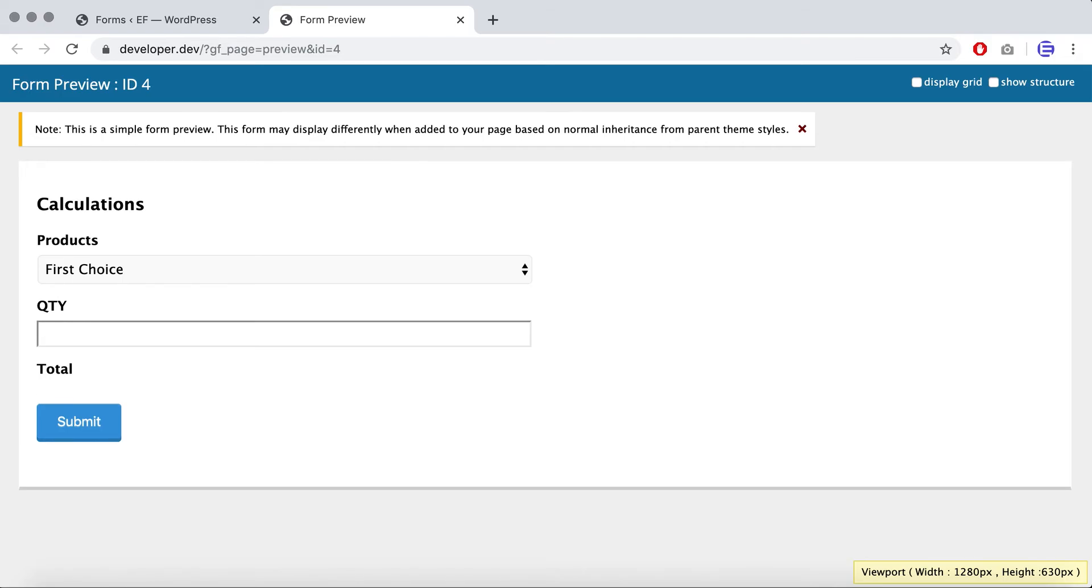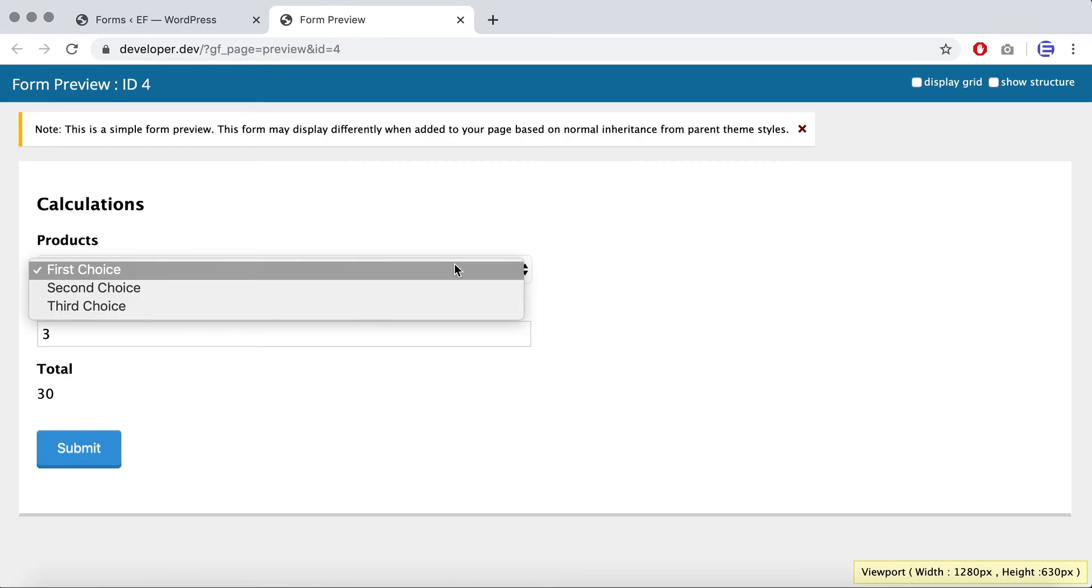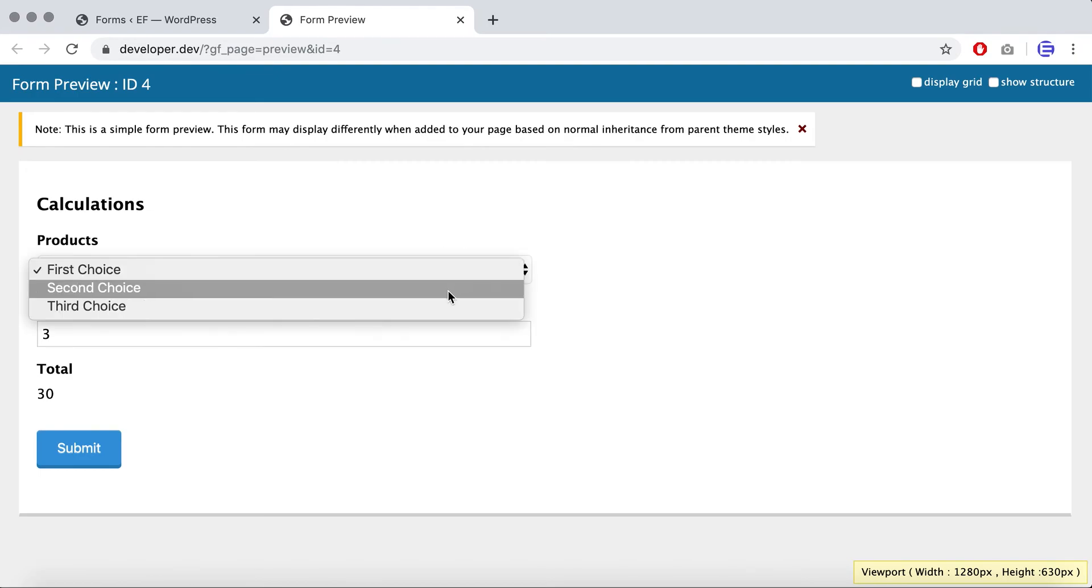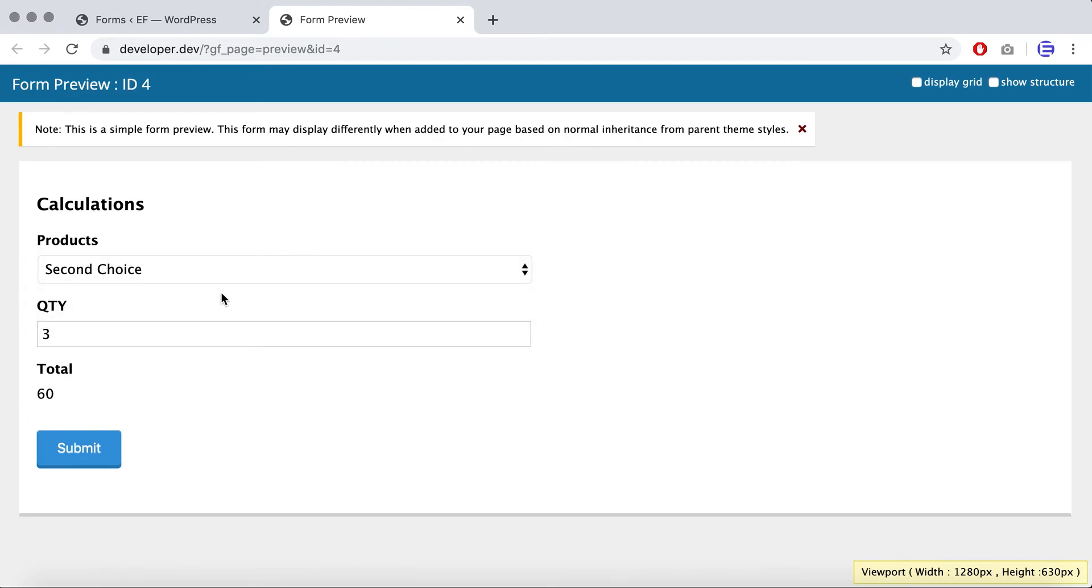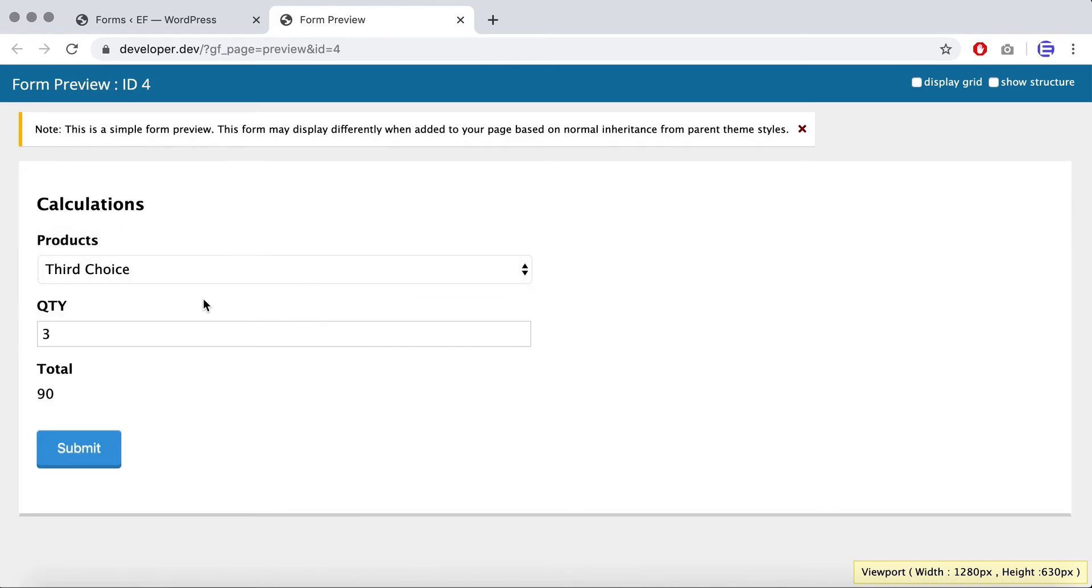So now let's say I have three quantity for the first choice. If I switch to second, it'll update the total to 60. If I update the third choice, it updates to 90. So that's how easy it is to perform the calculations.